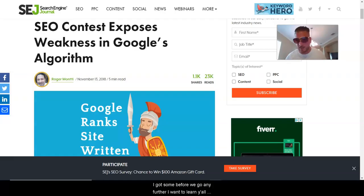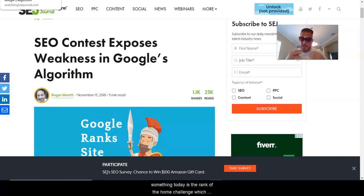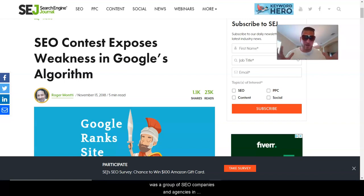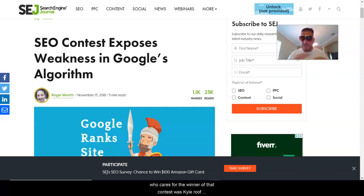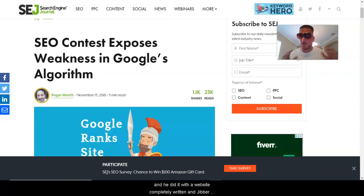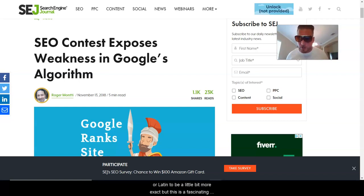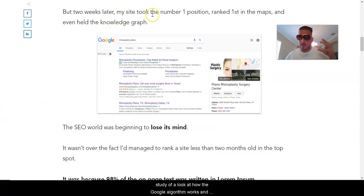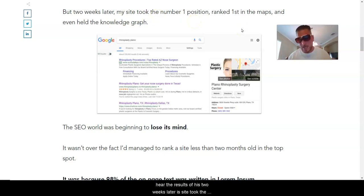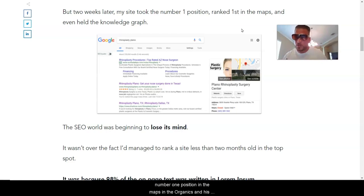Before we go any further, I want to teach you something today. That is the Rank or Go Home challenge, which was a group of SEO companies and agencies in a contest to rank for the keyword 'rhinoplasty Plano.' The winner of that contest was Kyle Roof, and he did it with a website completely written in gibberish — or Latin, to be more exact. This is a fascinating study of how the Google algorithm works. His site took the number one position in the maps and organics, and his knowledge graph popped for a site written in Latin.